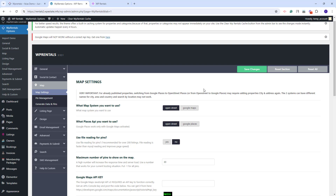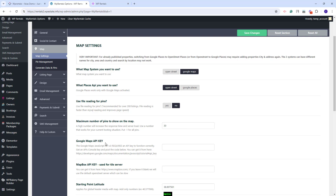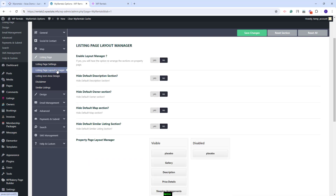In Map, you will need to choose the map system that you want to use. You can keep OpenStreet, which is a free service, or enable Google Maps. If Google Maps is selected, then a Google Maps API key will need to be created and added in Theme Options here. In Listing Page, you'll have settings for the listing page. You can choose Listing Page Design Type.